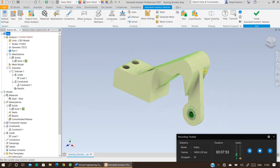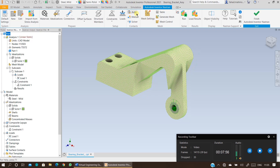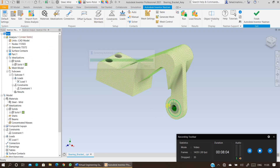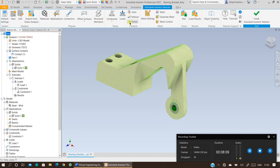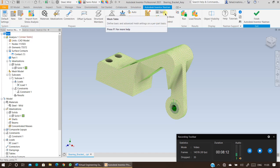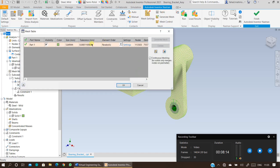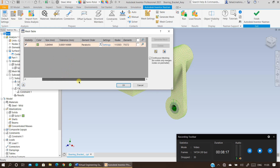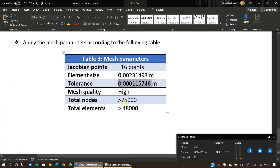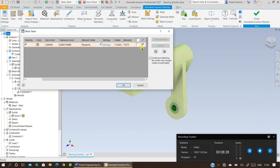Once the mesh is generated, the next step is to run the analysis. Before running, specify the contact — we have not specified the contact so far. Specify the automatic contact between the bearing and the solid surface. Then double-check your number of nodes and elements: total nodes should be higher than 75,000 and total elements higher than 48,000. If these thresholds are met, press OK and run the analysis.